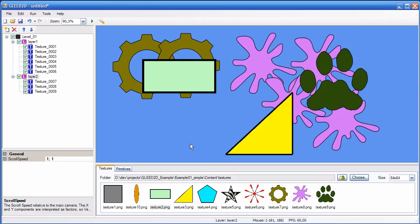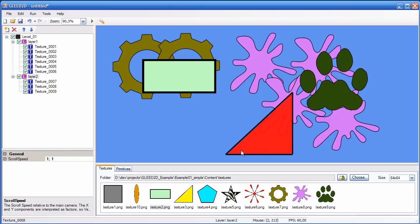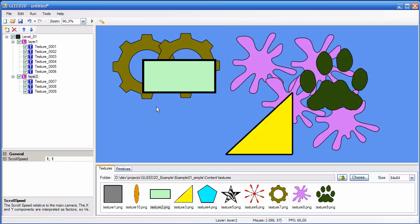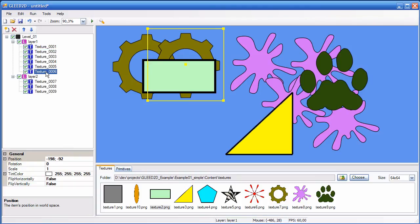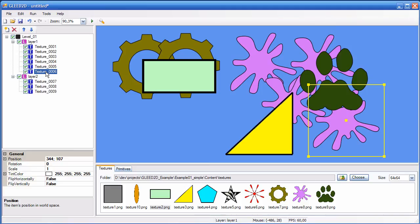Now let's talk about draw order. As you can see, layer 2 is drawn on top of layer 1. That's because layers are drawn in the order that they appear here. So layer 1 is drawn first and then layer 2 is drawn. The same applies to items inside the layer. So texture 1 is drawn first and then texture 2 and so forth. And finally texture 6 is the topmost texture in this layer.